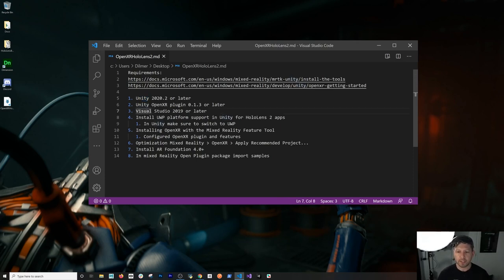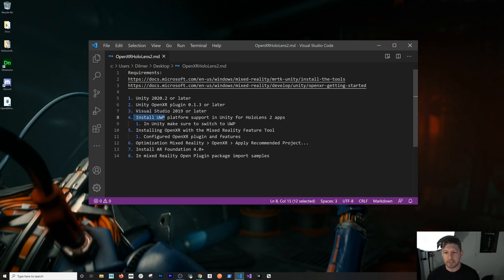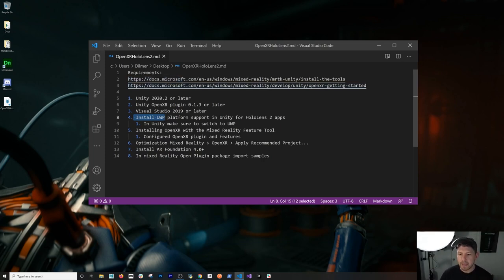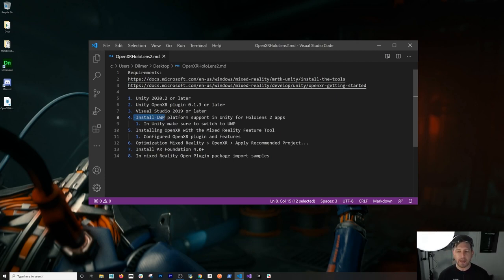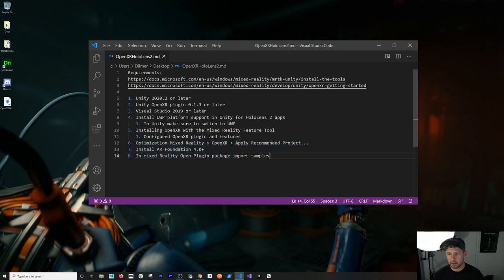Other requirements for the OpenXR package: you're going to need Unity 2020.2 or later, which is what I'm going to be using. We're also going to be using the Unity OpenXR plugin — it's actually going to be a dependency of the Mixed Reality Toolkit tool that we're going to use to bring in the packages, so I wouldn't worry too much about that. You're also going to need Universal Windows Platform as one of the platforms you install with Unity. And then installing OpenXR with the Mixed Reality Feature Tool — I'm actually super excited about that new tool because it takes care of all the dependencies. You don't have to worry about which package or which version to install.